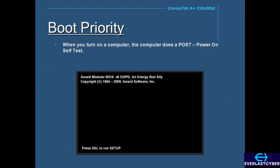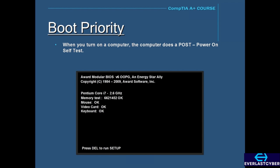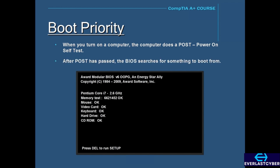When you turn on a computer, the computer does what's called a Power-On Self-Test, or POST, which is run by the BIOS. It tests the computer to make sure all the requirements are met and the hardware is working correctly before continuing. After POST has passed, the BIOS searches for something to boot from, such as an operating system, which is typically loaded on the hard drive.